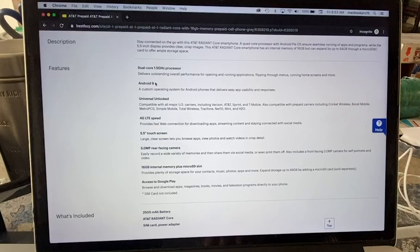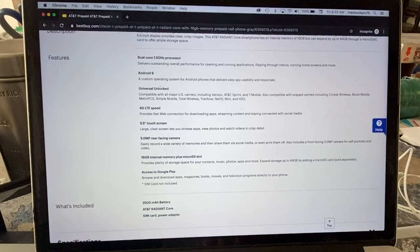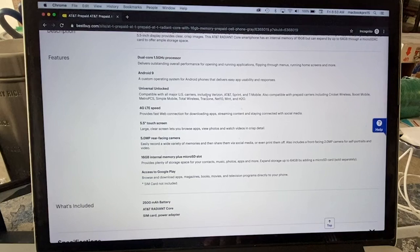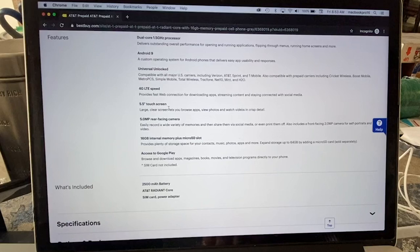It has Android 9. I think this is Android Go, we're going to check it out. This is what brought my attention - it says universal unlock. I want to know if that's true or not because being a prepaid phone they're usually locked to AT&T.